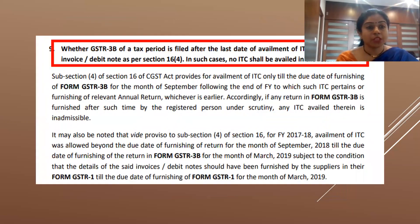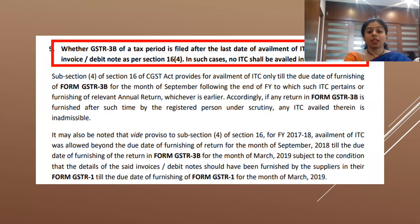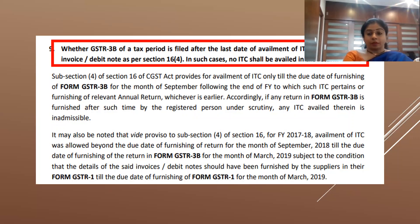Point number nine speaks about Section 16(4), which deals with the time limit for availing ITC. When any financial year ends, the due date for filing GSTR-3B for the month of September of the next financial year, or the due date for filing of the annual return, whichever is earlier, is the time limit. If ITC is availed after this time limit specified in Section 16(4), a notice may be issued.